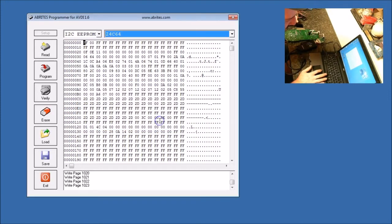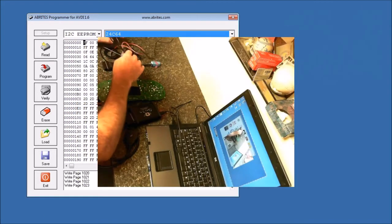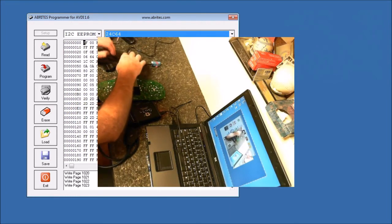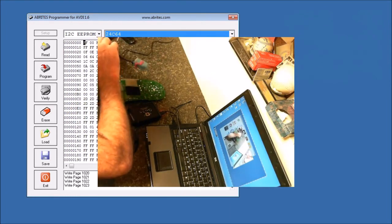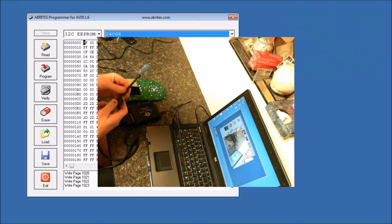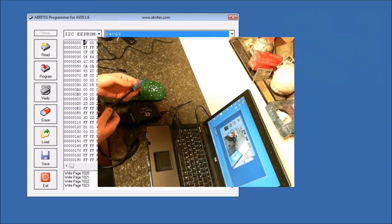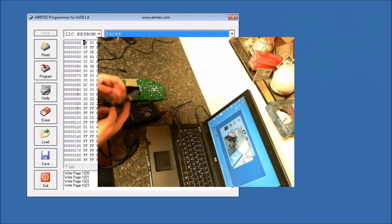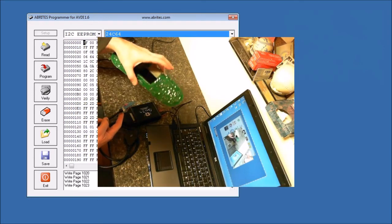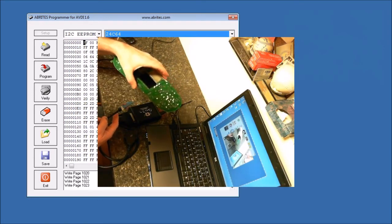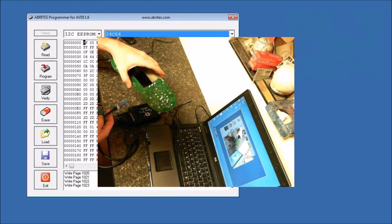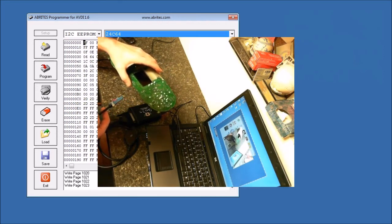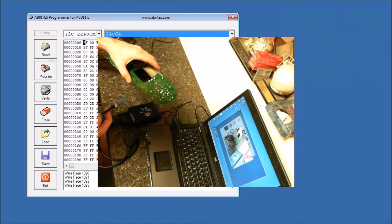Now we're getting ready to program the key into the dash. One way to do this is to take the dash, the cluster, put it all back together, bring it out to the car, put the key in the ignition, turn it to the on position, but don't start it. Hook up the AVDI in the car, have your key with the chip, and then program it in.